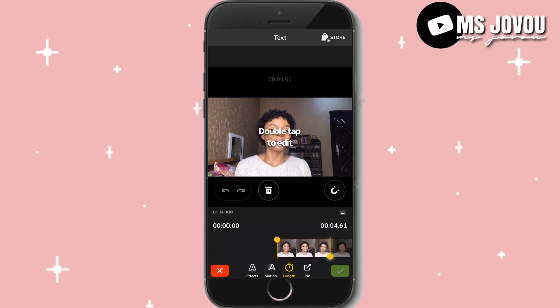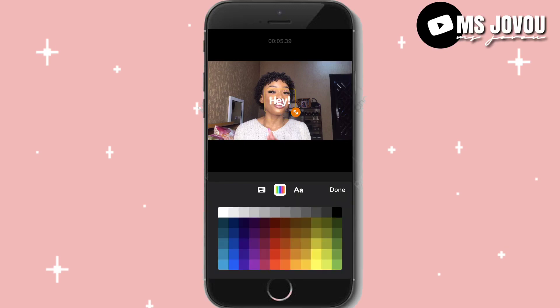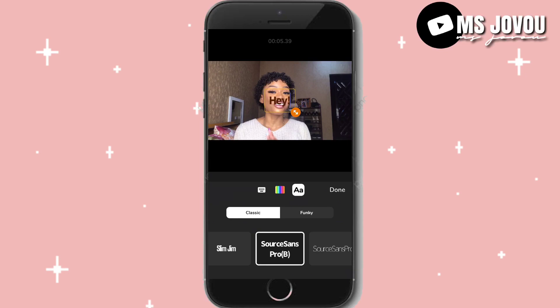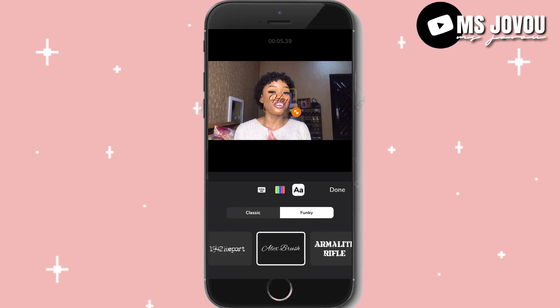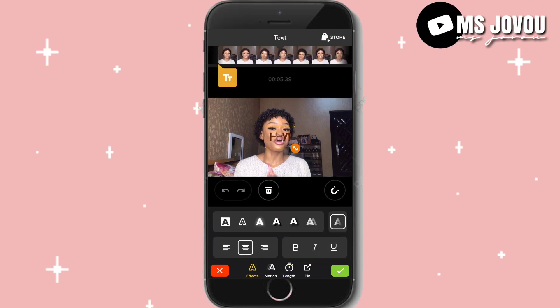If you want to add text, position it on a time duration — how long you want the text to appear. You can use this for Instagram short videos or whatever you want. Double tap to edit. Let's say you type 'hey', then click on color to choose a color, then choose the text font — you can make it funky. Click done, then adjust the length, and you can add effects or a border.